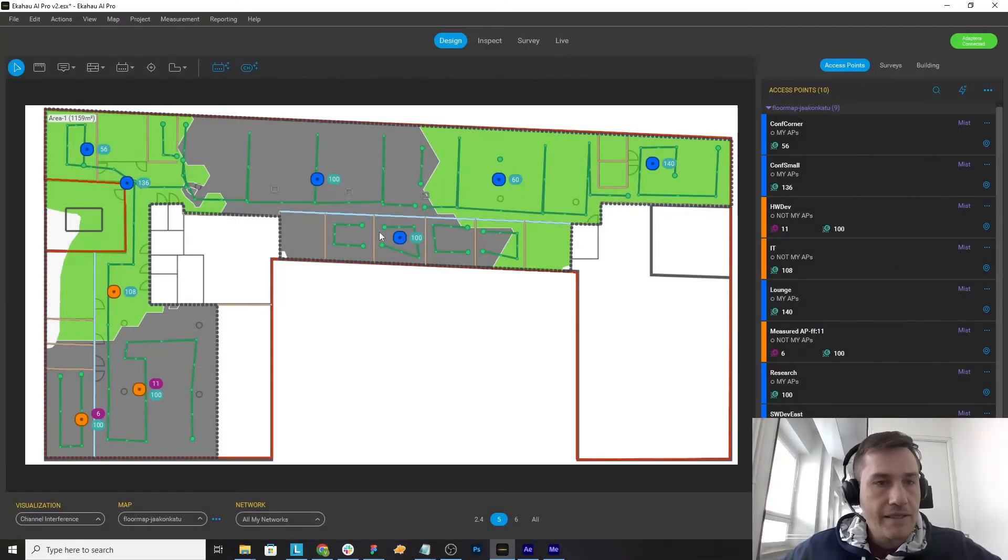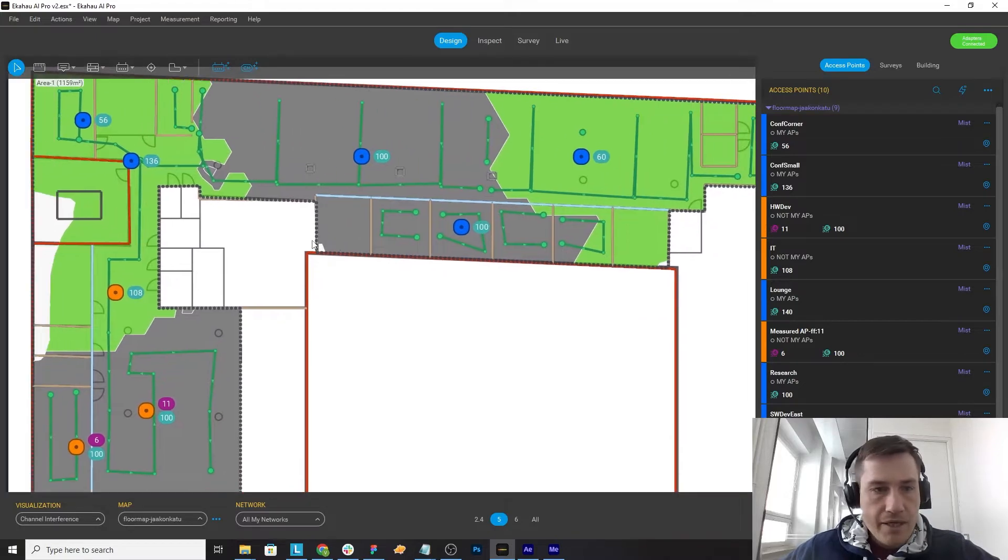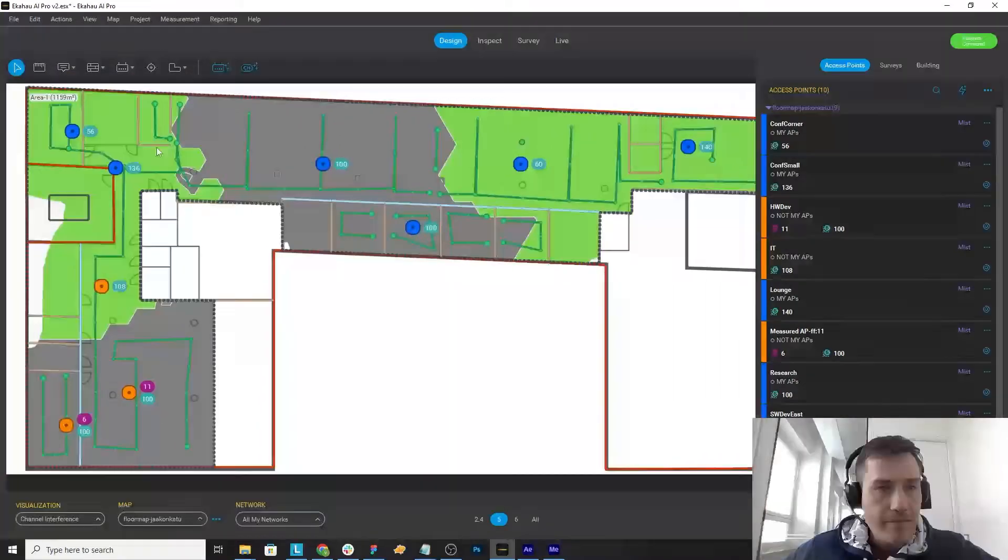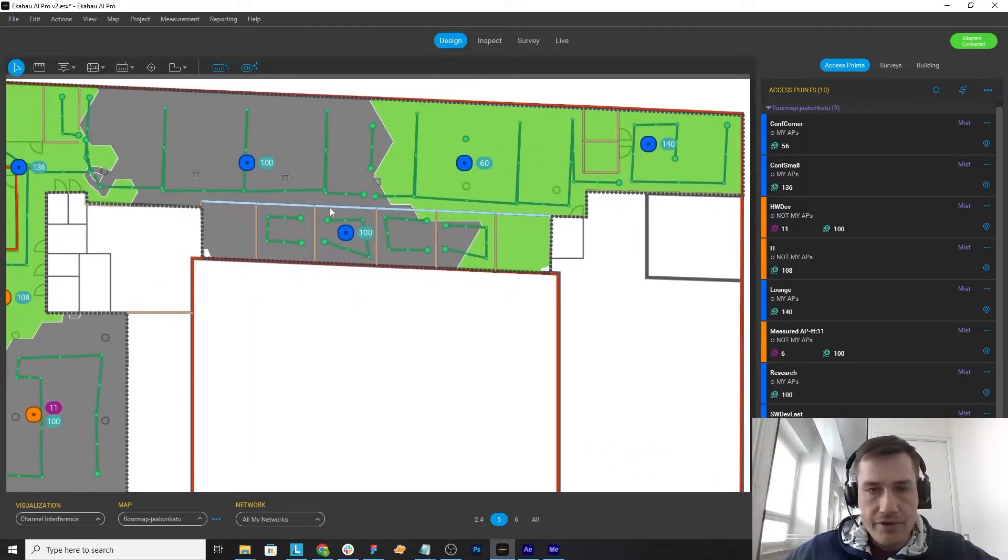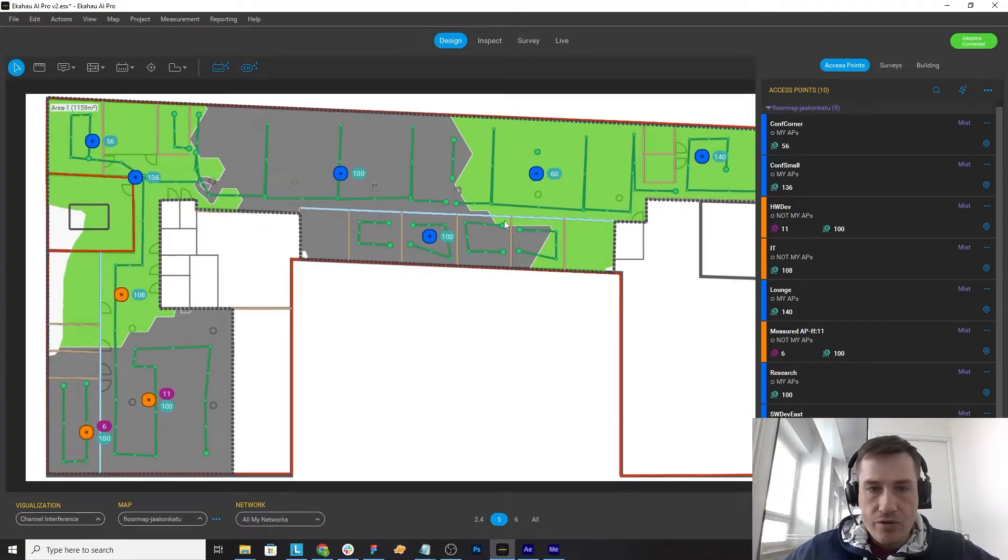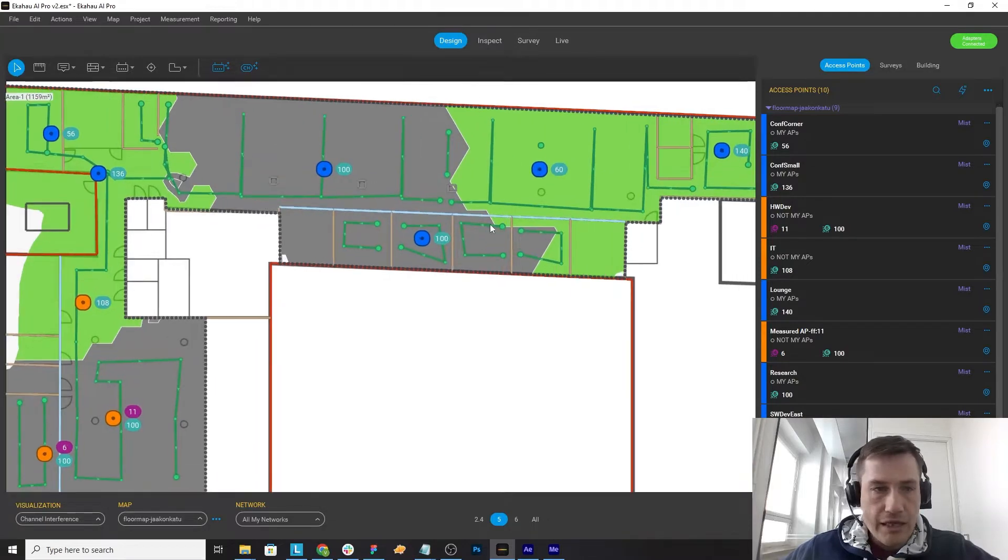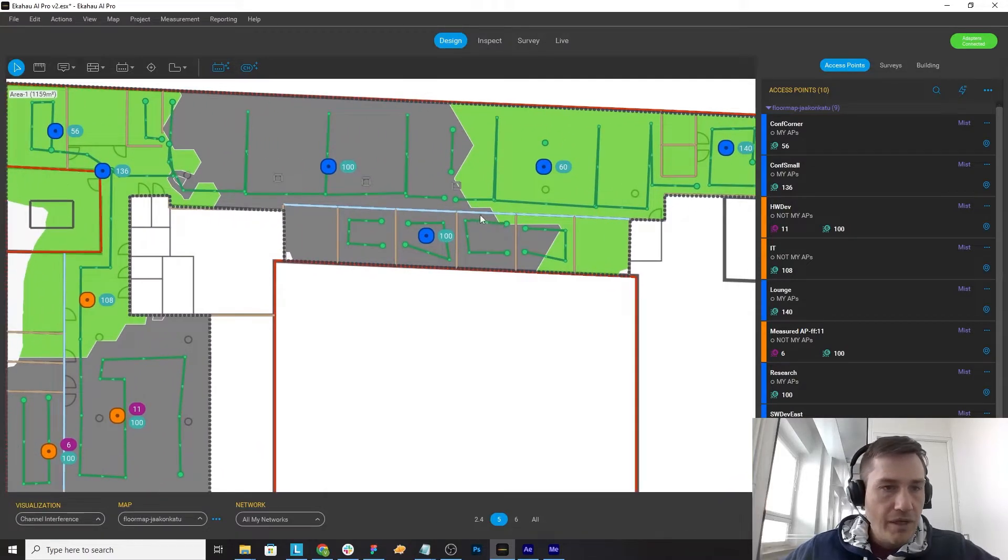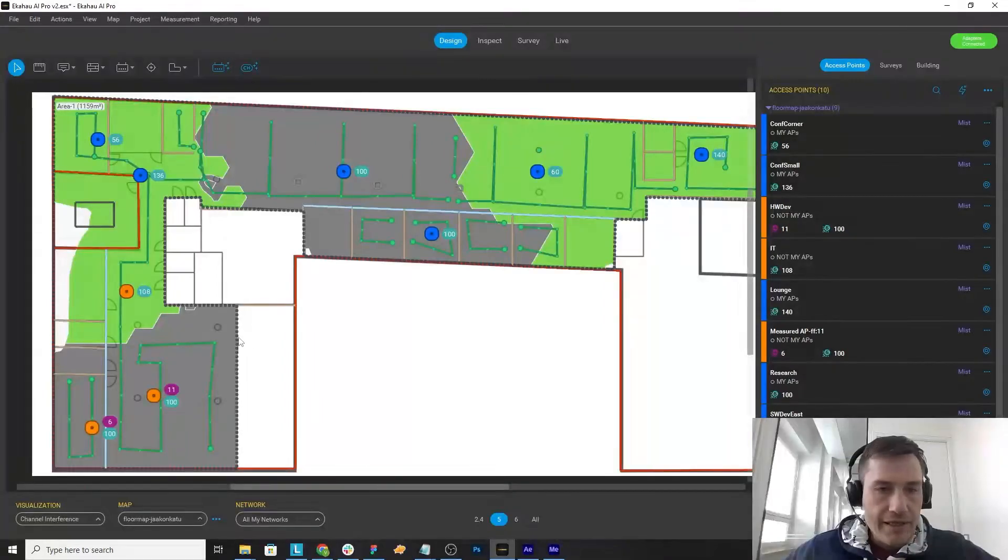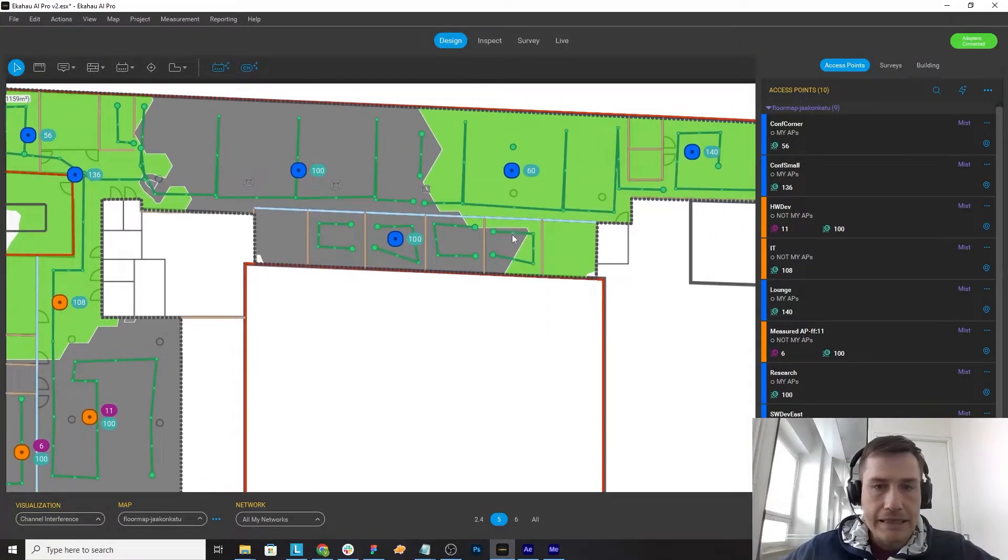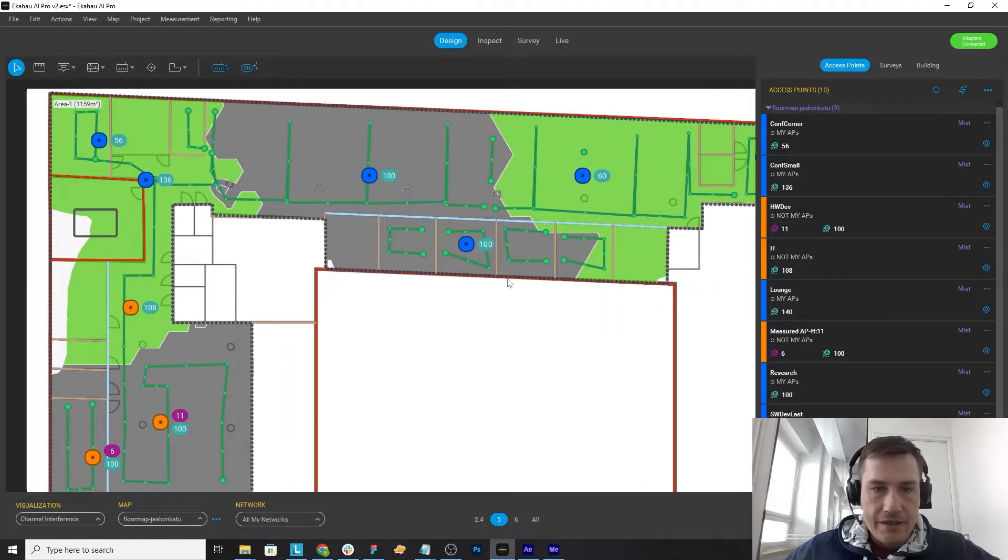Let's have a look at the simple channel planner use case where I have a measured network from an office where the channel configuration has not been optimal. Looking at the channel interference map, I can see that there is a lot of channel interference.